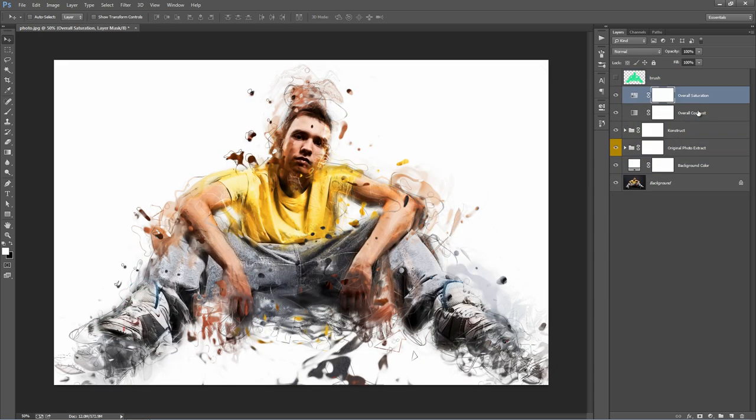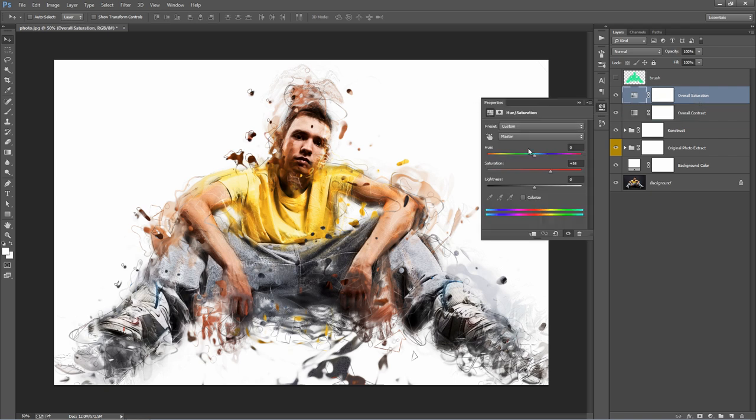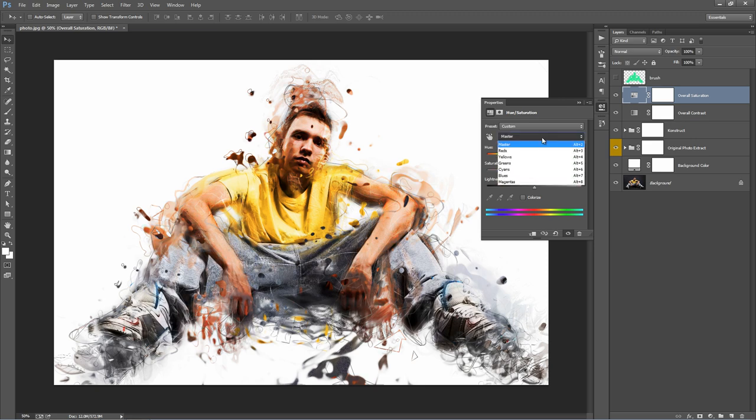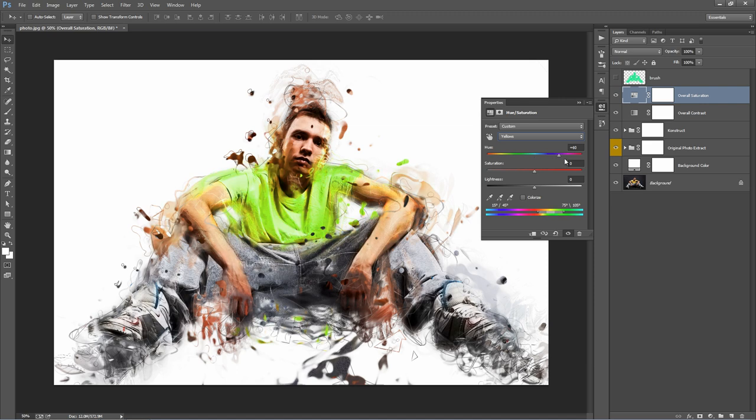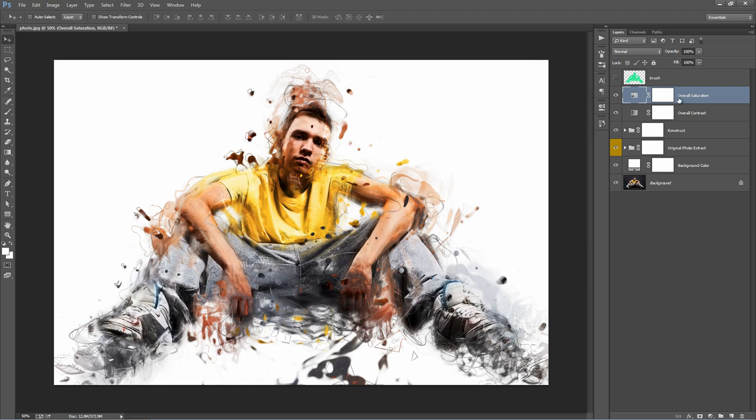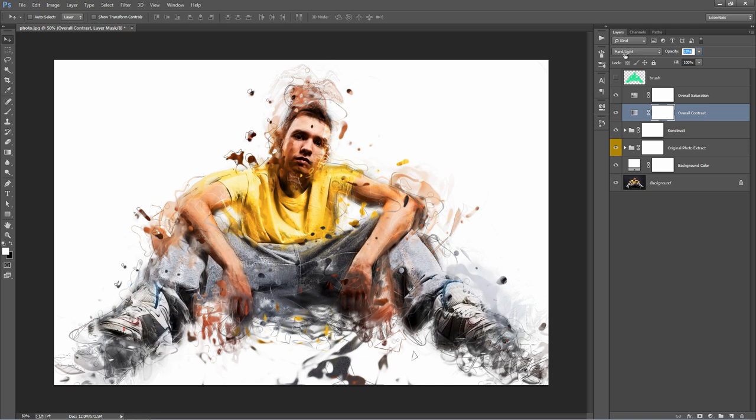These two layers below are just some simple adjustment layers. You can increase the saturation. If you want, you can target individual colors. You can go to the yellow and change the color of that. Overall contrast. You can adjust the opacity of this layer to affect the overall contrast of the design. We'll leave that at zero.